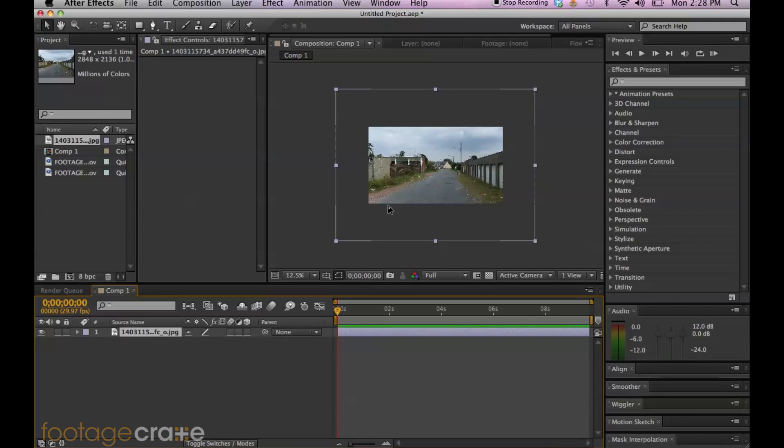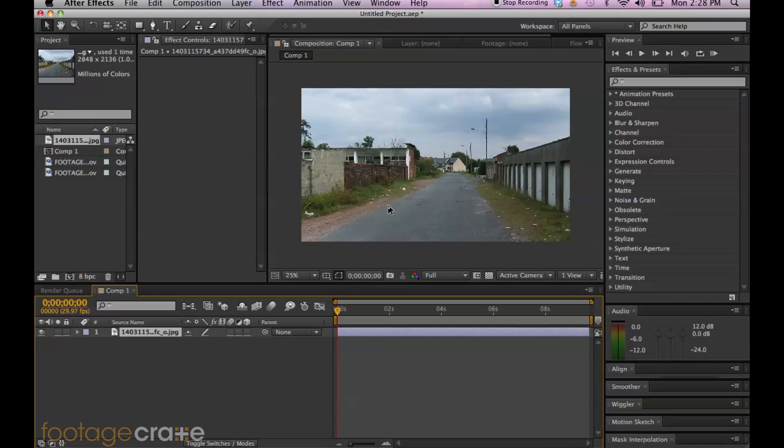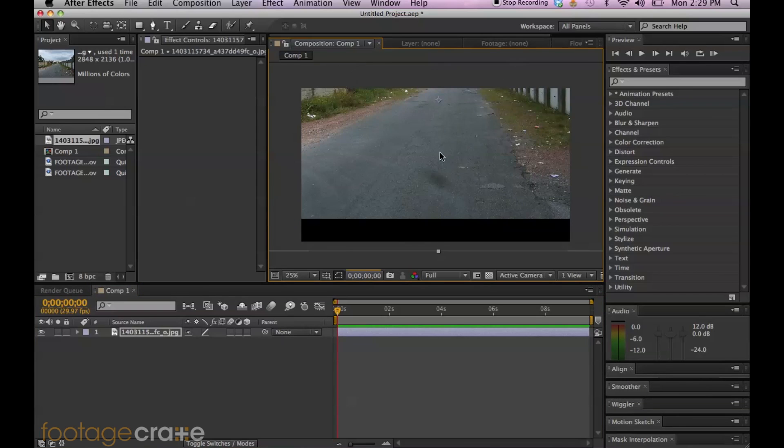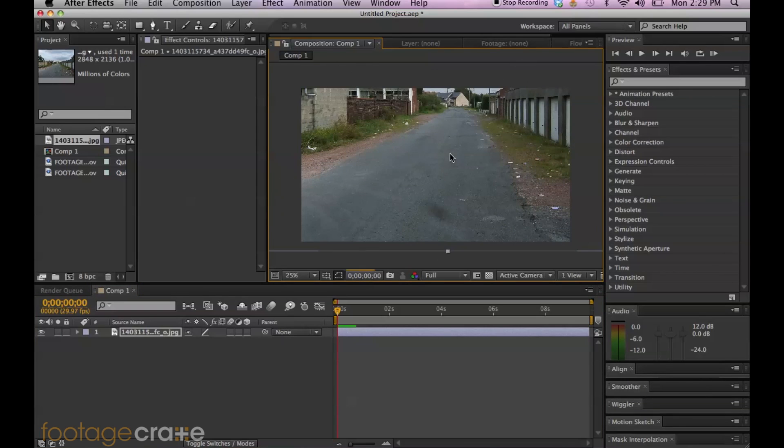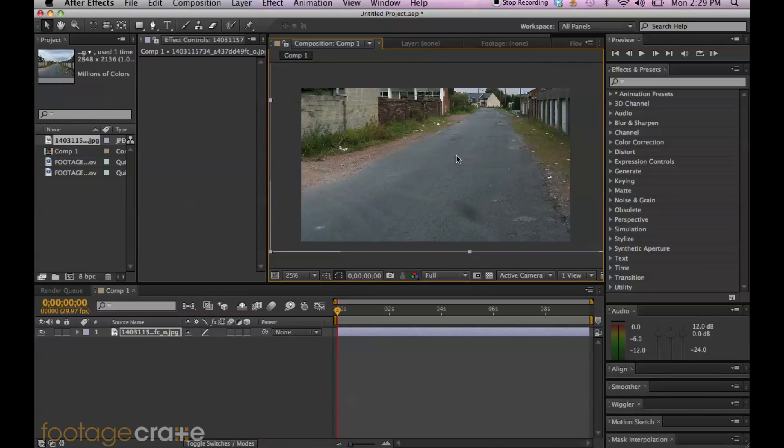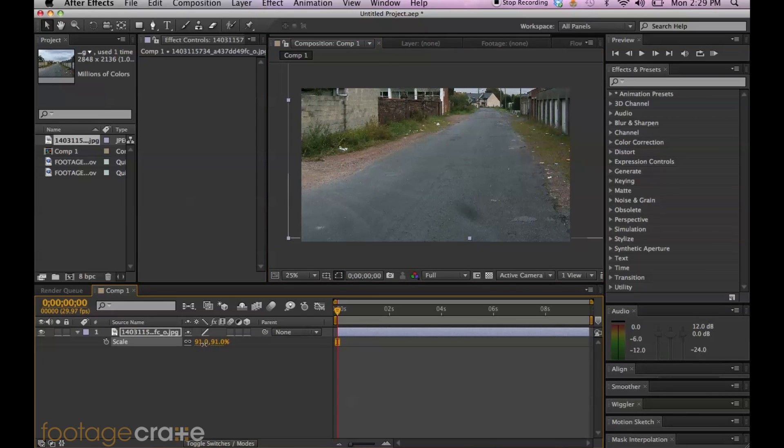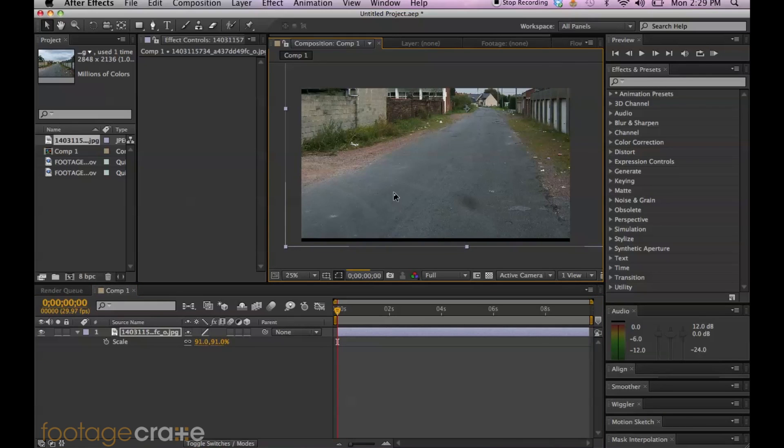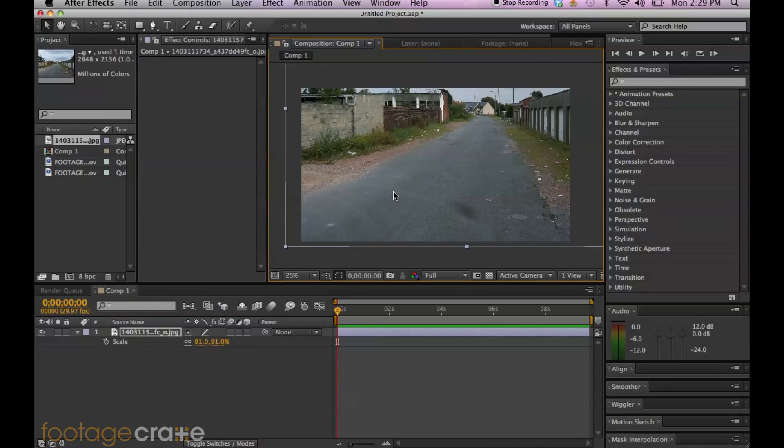And I'm going to drag in my image. And as you can see, it's pretty big. Bigger than the comp size, which I like. And I'm just going to center it. That looks pretty good. I'm actually going to size it down just a little bit. S brings up the size controls. That looks great.